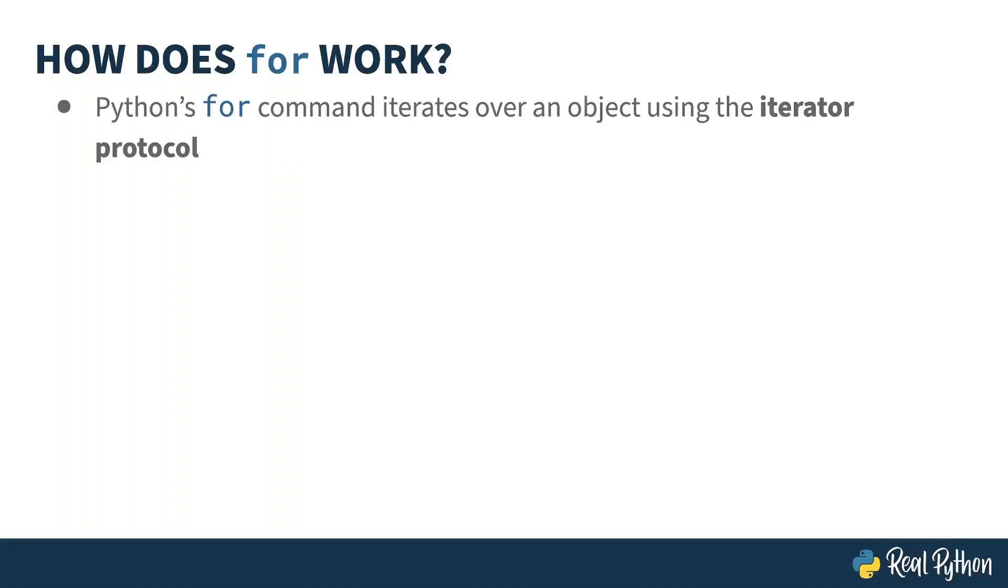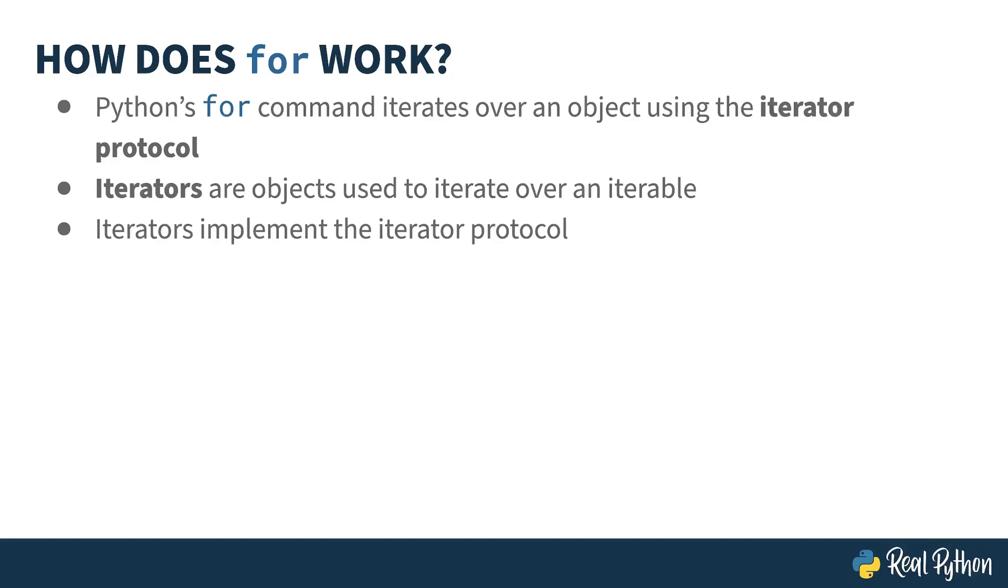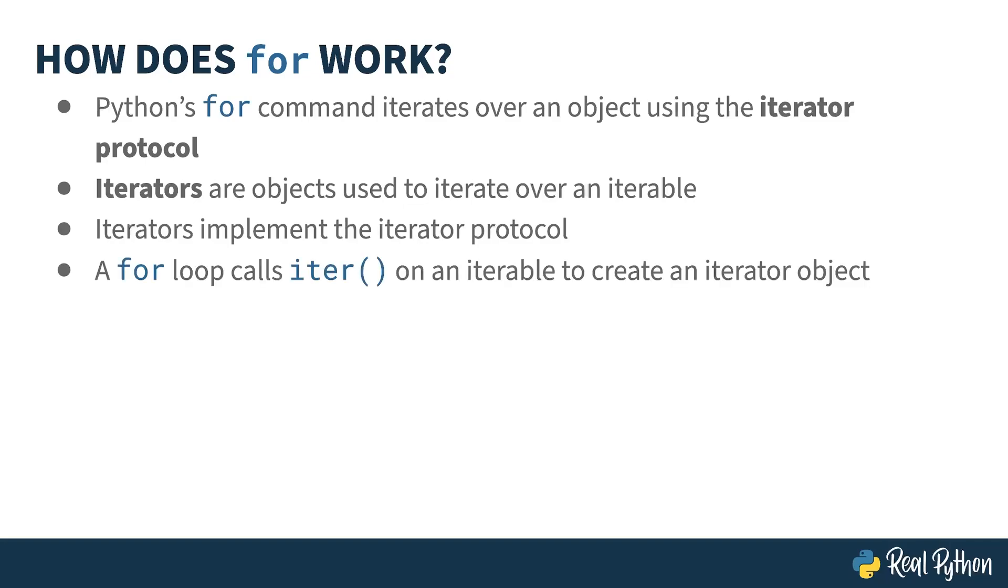For iterates over an object using the iterator protocol. A protocol in Python is a loosely defined interface that accomplishes something. This typically is based on one or more methods that the protocol uses on a class. As the name iterator protocol might imply, it expects an iterator object. Iterator objects are used to iterate over an iterable. And at risk of this being a circular definition, an iterator object is one which implements the iterator protocol. When the for loop uses the protocol, it calls two built-in functions, iter and next. The first one, iter, is used on an iterable to create an iterator object. I'll show you this for real in a minute, but an example is calling iter on a list. Next, what comes back is a list iterator object.